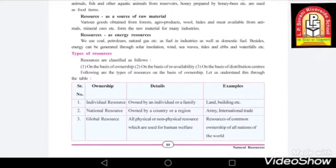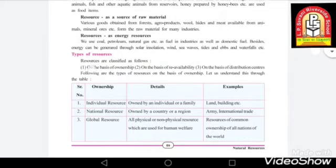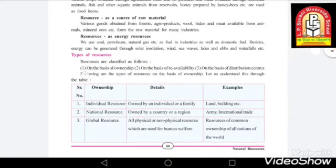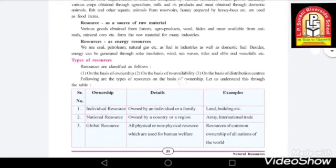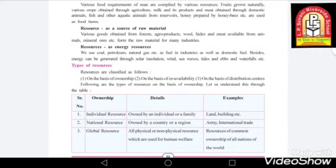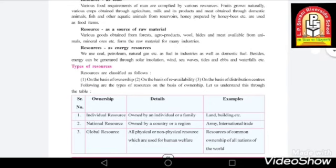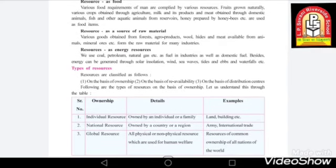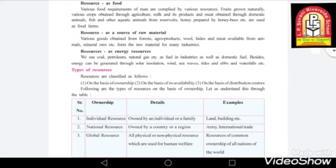Now we have the types of resources. Resources are classified in three ways: on the basis of ownership, on the basis of free availability, and on the basis of distribution. These are the three types into which our natural resources are classified.